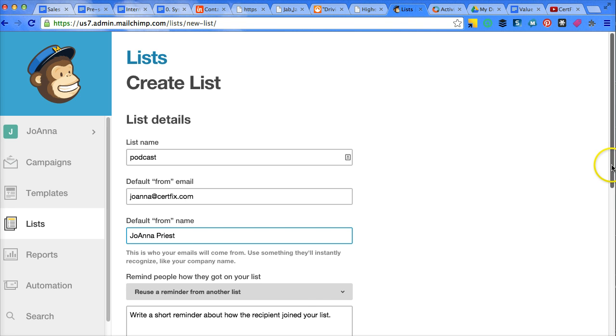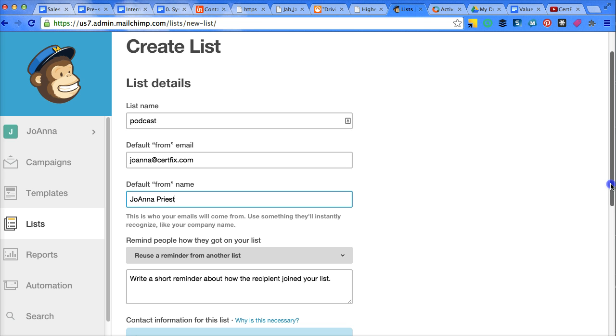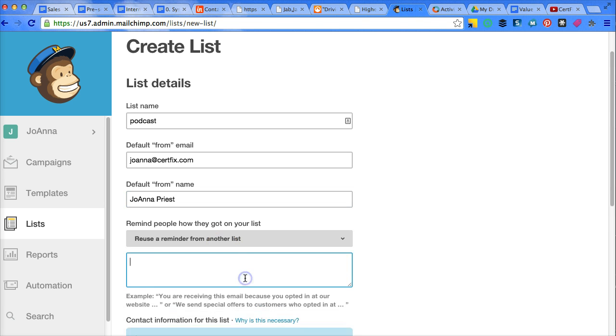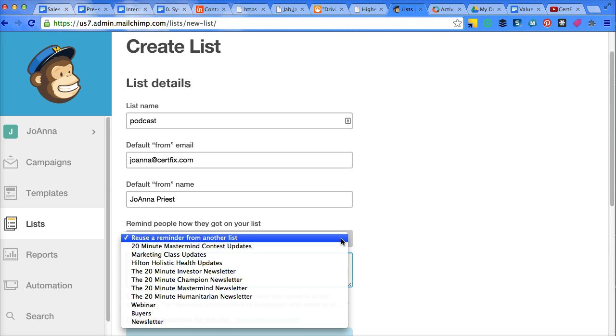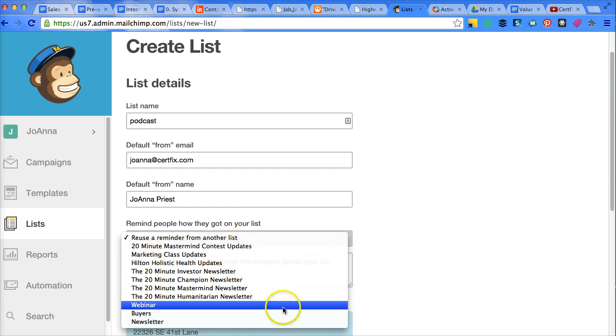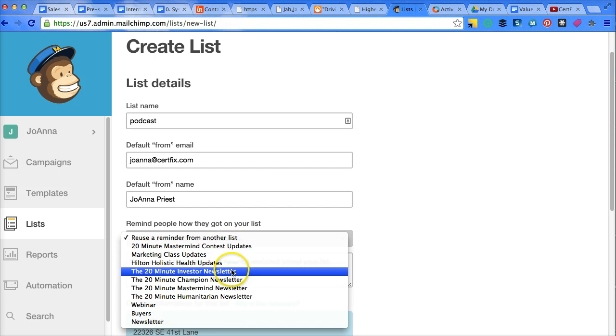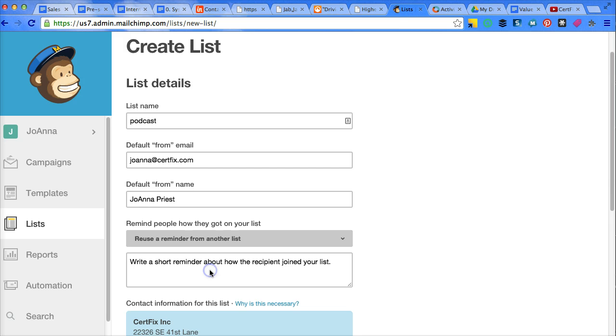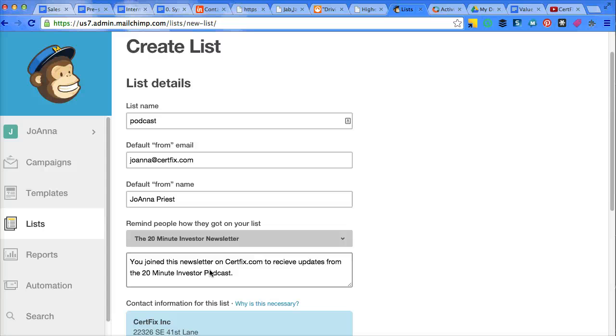Then we're going to write a reminder about how they joined this list. So if you happen to have another list and you're creating several and dividing them up a little differently on what page they sign up or different topics, you can click on this dropdown and it will allow you to click on something else that you may have already created. So you joined this on surffix.com to receive updates from the 20 minute investor podcast.